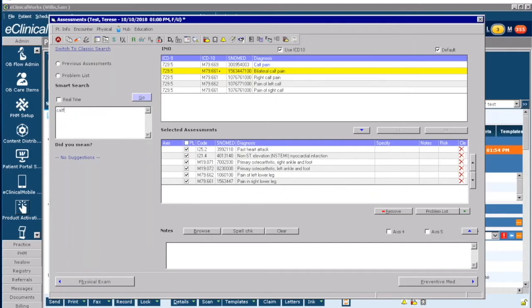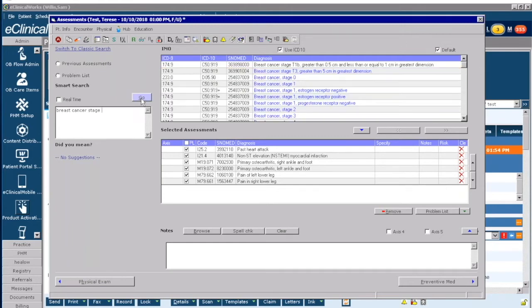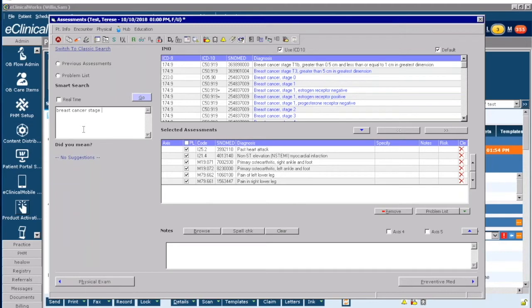Last but not least, if I bring in and I type in breast cancer stage, it also supplies me with the stages of cancer as well. So that's a nice feature and another reason why the providers like it is because it saves time.